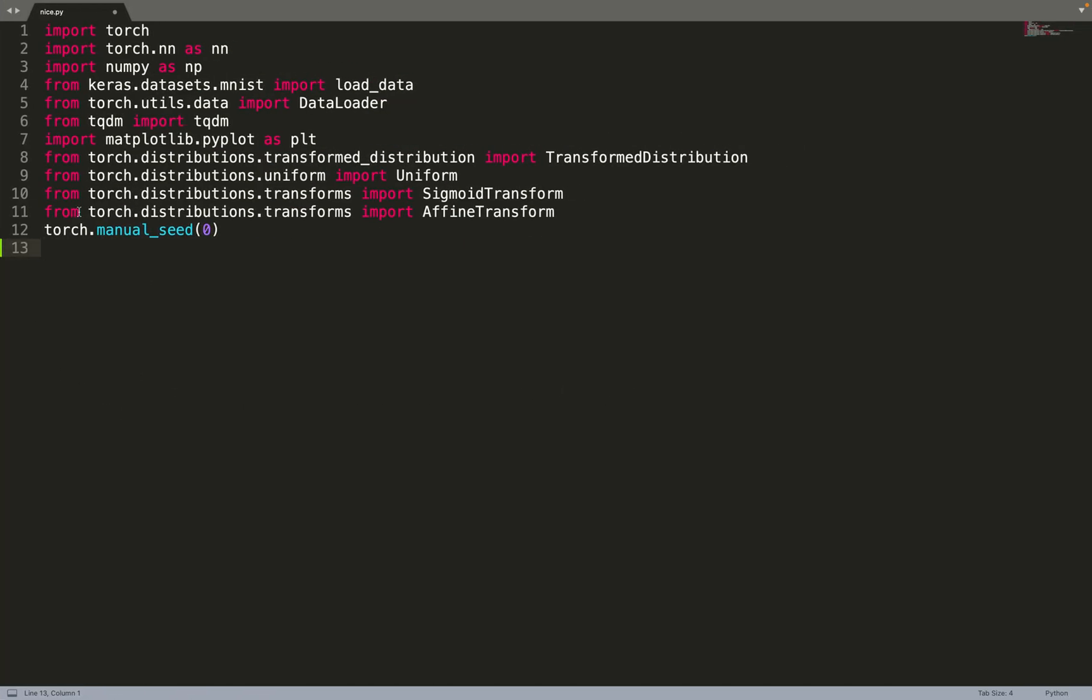So I've imported a few libraries. PyTorch, obviously. We'll use PyTorch. Keras datasets to load the MNIST dataset on which we will train our model, and then Matplotlib for plotting results and a few distributions to implement the base distribution, that will be our logistic distribution.